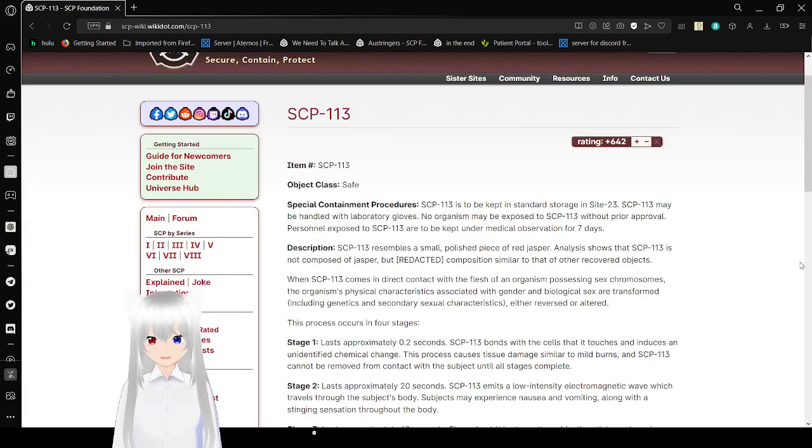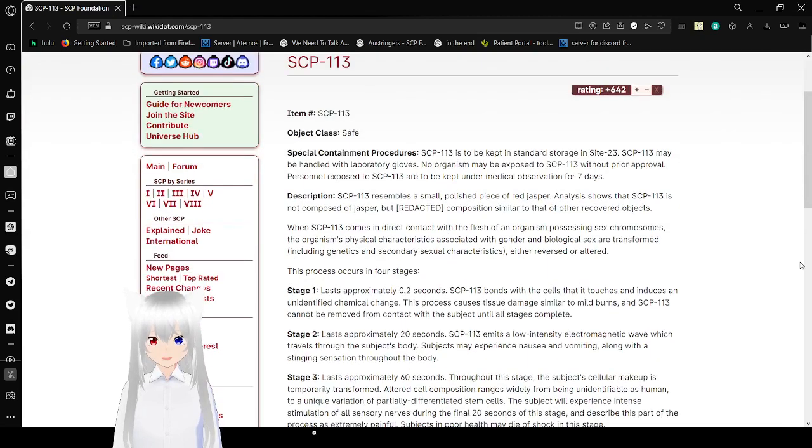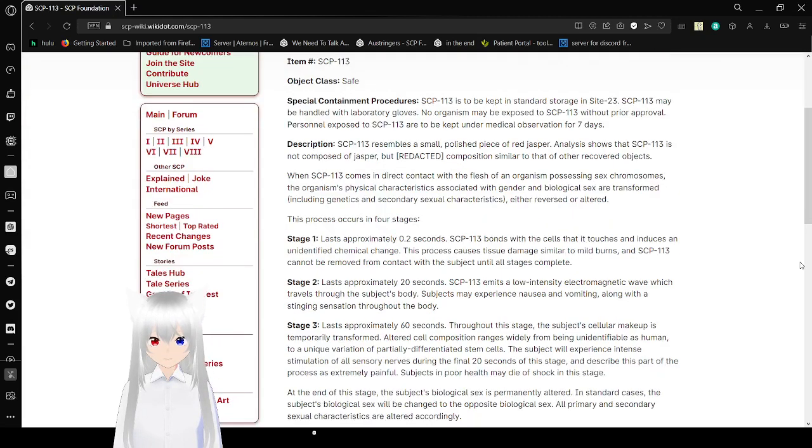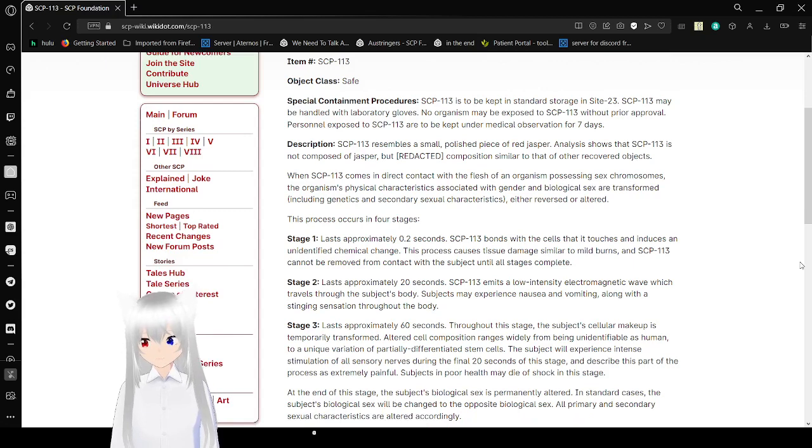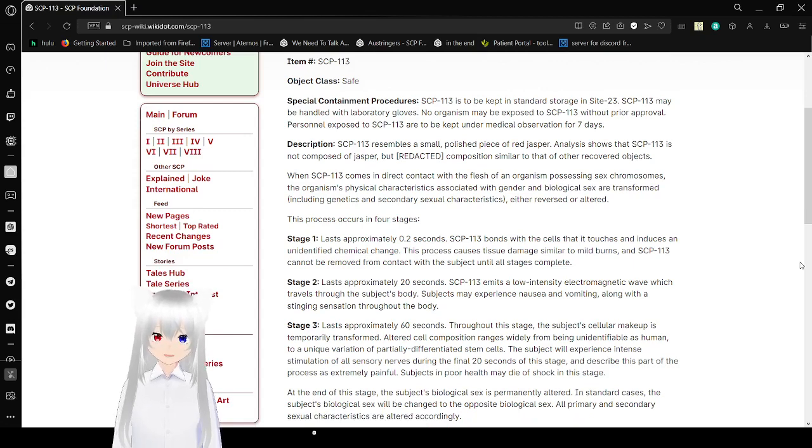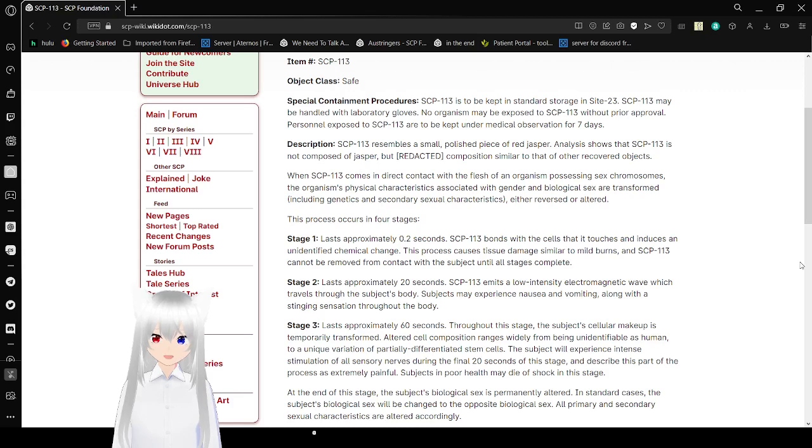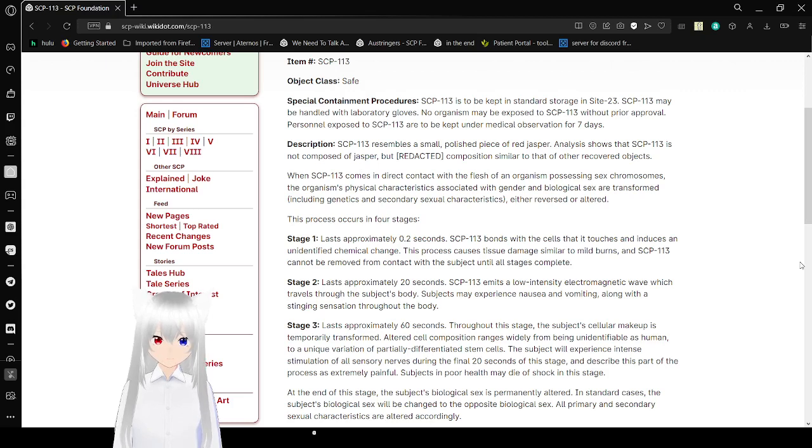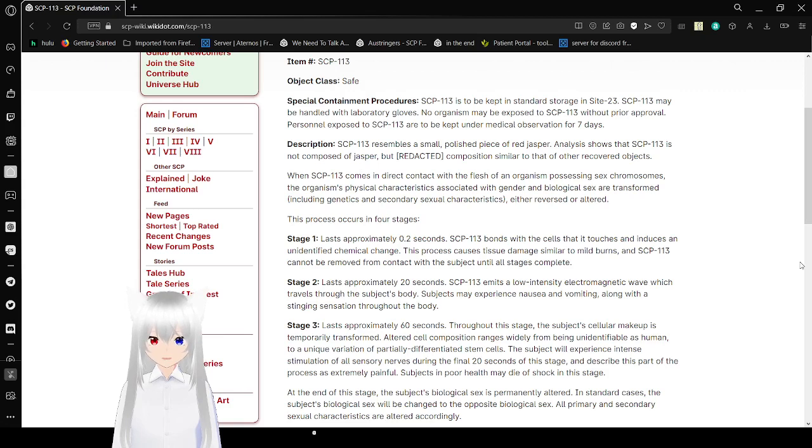Item number: SCP-113. Object Class: Safe. Special Containment Procedures: SCP-113 is to be kept in storage in Site-23. SCP-113 may be handled with laboratory gloves. No organism may be exposed to SCP-113 without prior approval. Personnel exposed to SCP-113 will be kept under medical observation for 7 days.